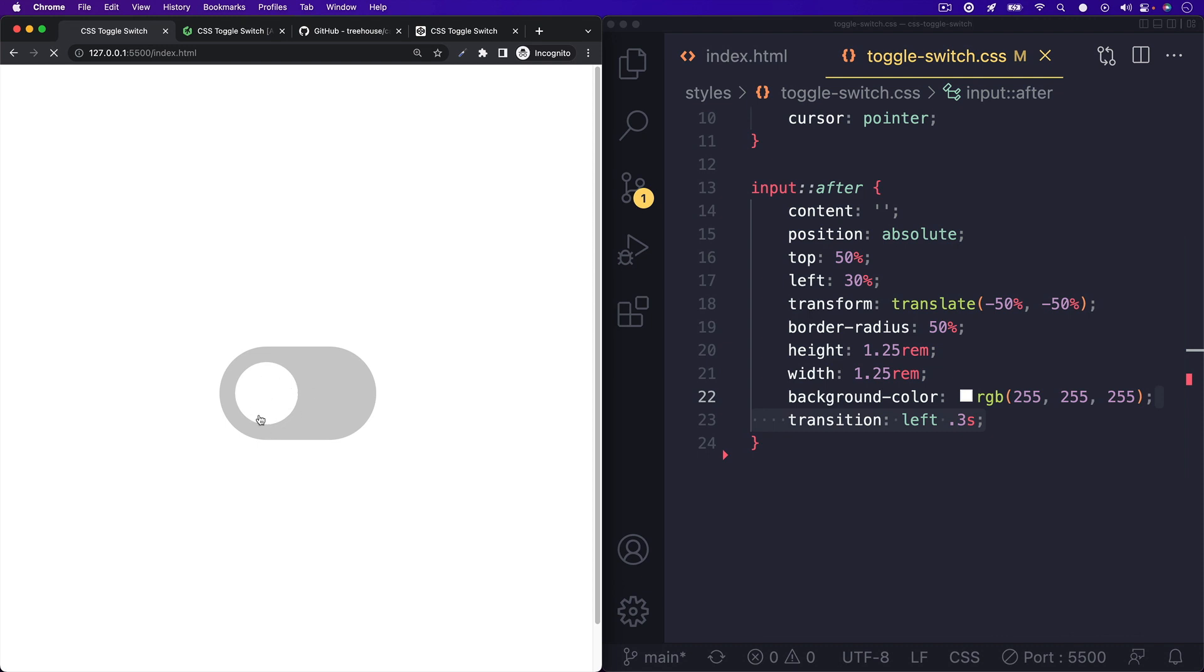Hit save, and now you should see a toggle switch. But clicking it doesn't actually do anything.